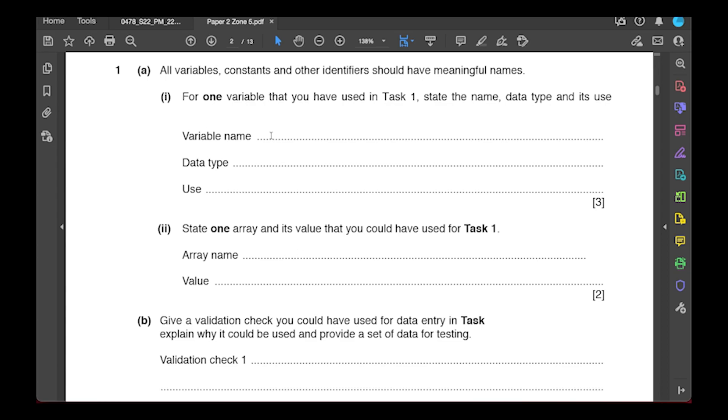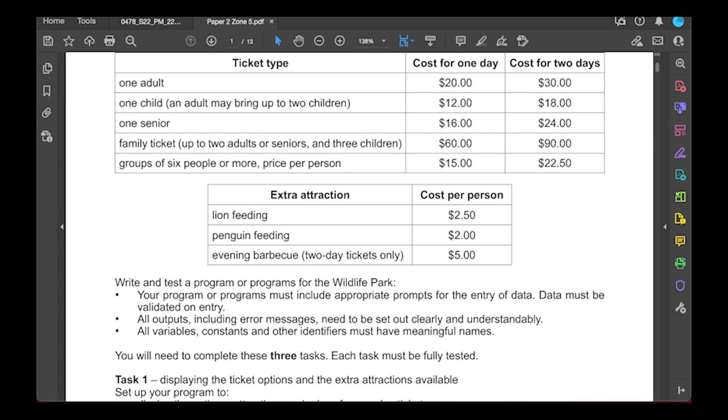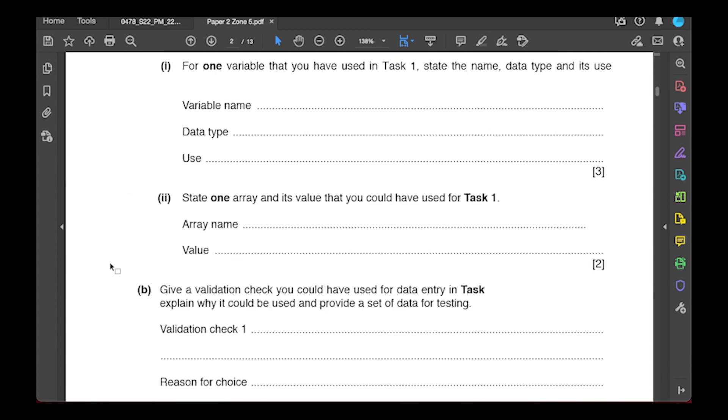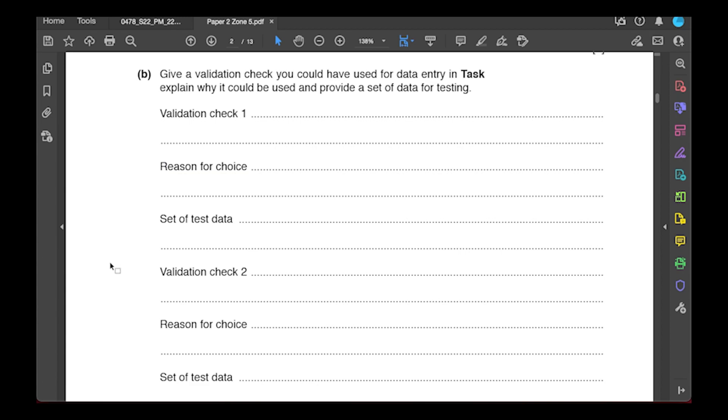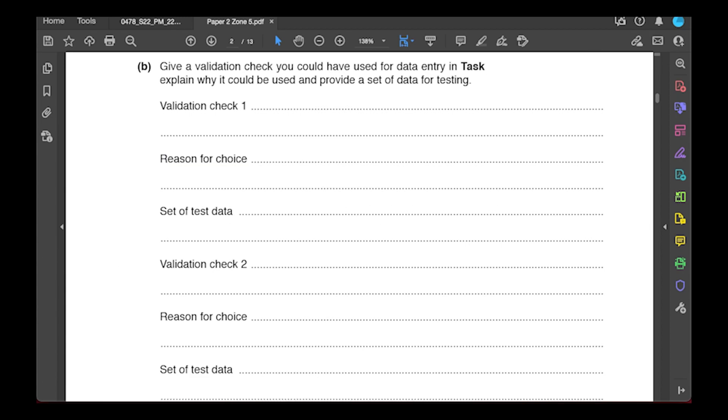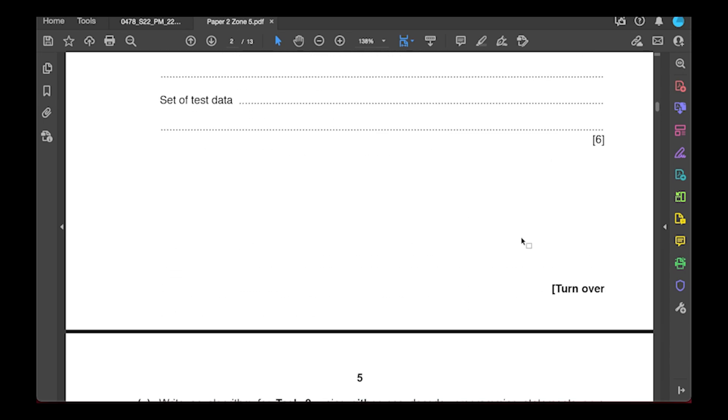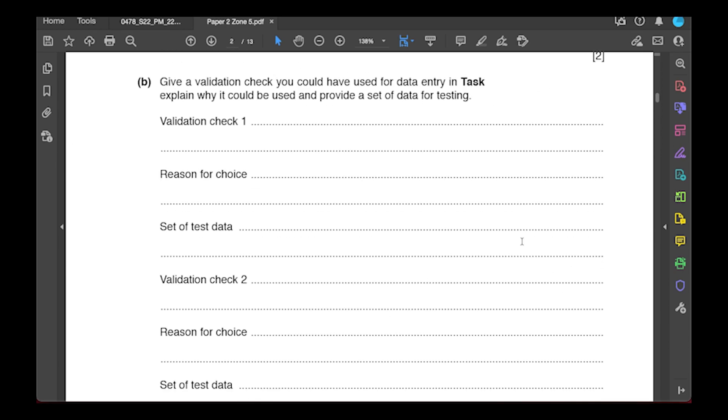All of your data structures - any variables, constants, or arrays - should have a meaningful name. You should be able to give that name as well as its data type and maybe its use or an example of the values you would hold inside. For example, a variable name could be the penguin feeding price, its data type would be real because it's a decimal, and its use would be to store the price of a ticket for a penguin. An array name could be day one tickets array, and the values you put inside would be 20, 12, 16, 60, 15 separated by commas. The next common question would be to do with validations. To complete validations, you want to think about data inputs and inputs for the user. Once we develop those in task two, we will address this.